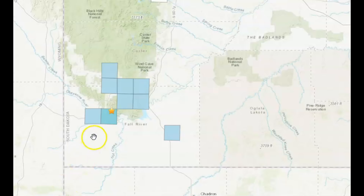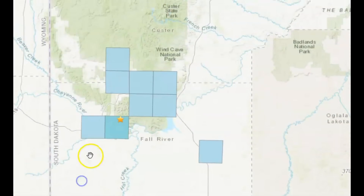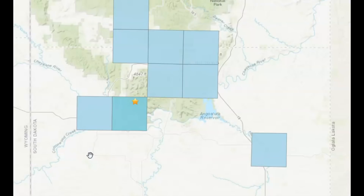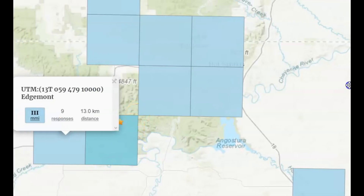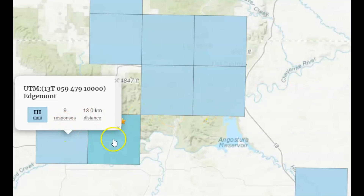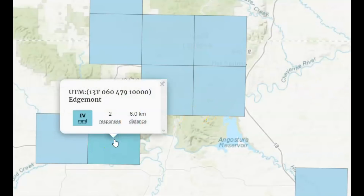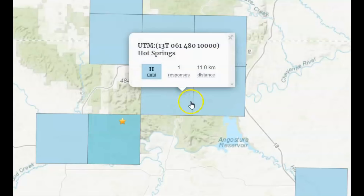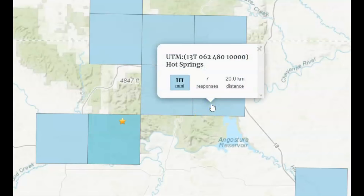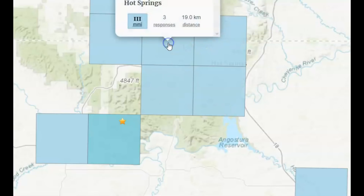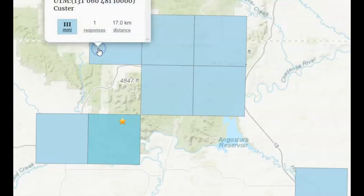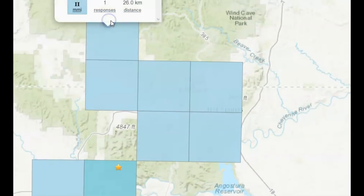Anyway, here's a map of felt reports from that 3.4 earthquake. We have to actually click on it to see — here we have Edgemont with nine reports from there, another two from Edgemont. Hot Springs had one, another location in Hot Springs had seven, one Hot Springs location had three. Custer had one report, and another one from Custer.